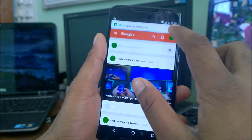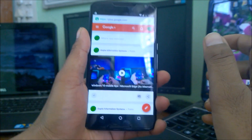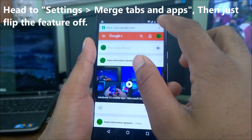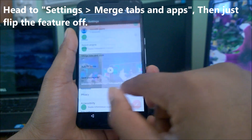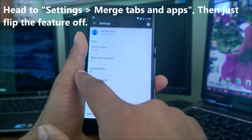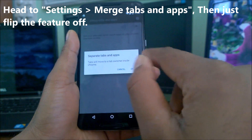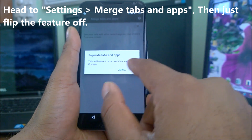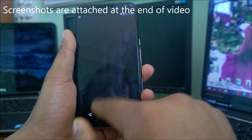There is a very quick way to enable that. Let me show you how. Simply click on the three-dot button in the right corner, go to Settings, and look for the option 'Merge tabs and apps.' Click on that and disable it — it will give you separate tabs, and the tabs will move back inside Chrome.